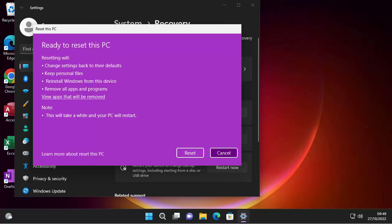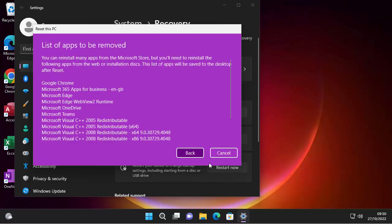So it says ready to reset this PC. Resetting will change settings back to their defaults. In this instance, it's going to keep our personal files, it's going to reinstall Windows from this device because I selected the local reinstall, and it's going to remove all apps and programs. So we can click this here to see what apps will be removed.